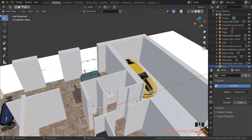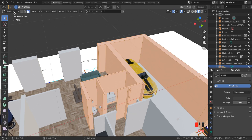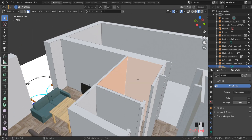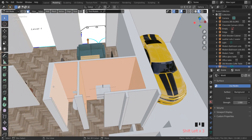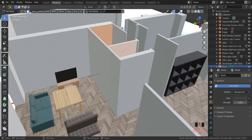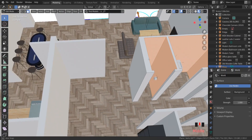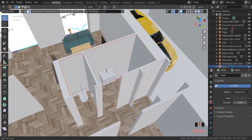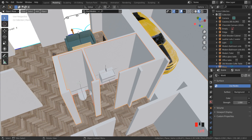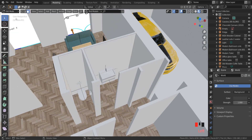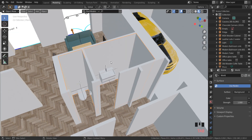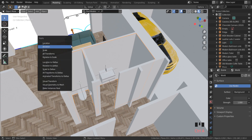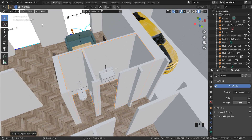First let's add texture to our bathroom and toilet. The easiest way is to select the object and in edit mode select all faces which you want to texture. Then select all faces and separate them from the main wall using P on the keyboard. Go back to object mode and click on the separated object. In object mode press Ctrl A, Rotation and Scale, to normalize the object's texture transform.